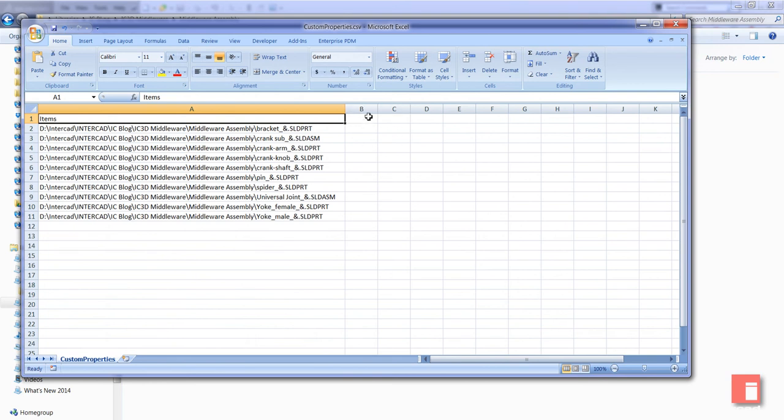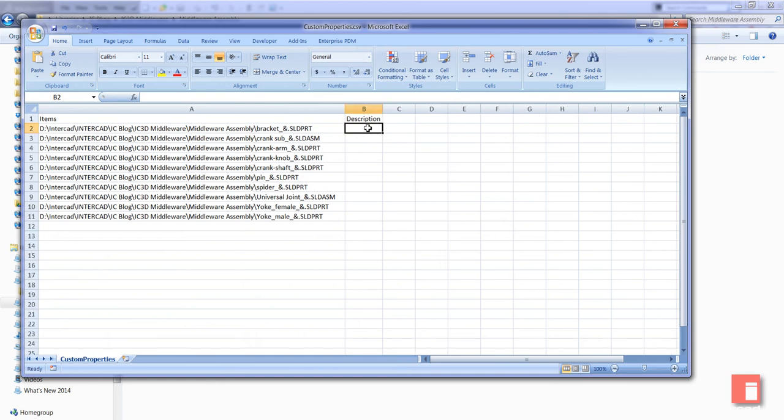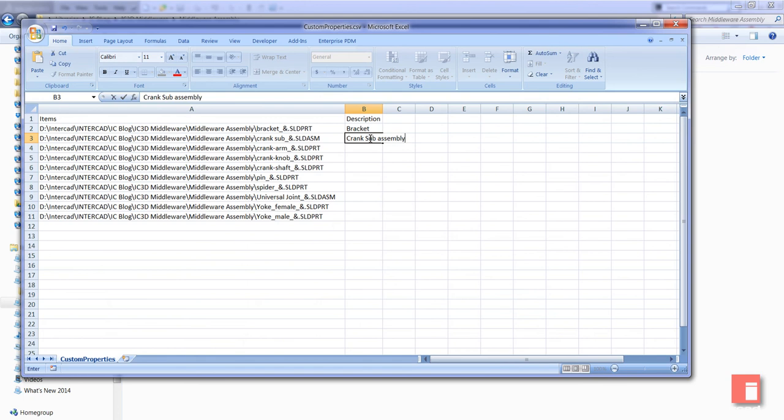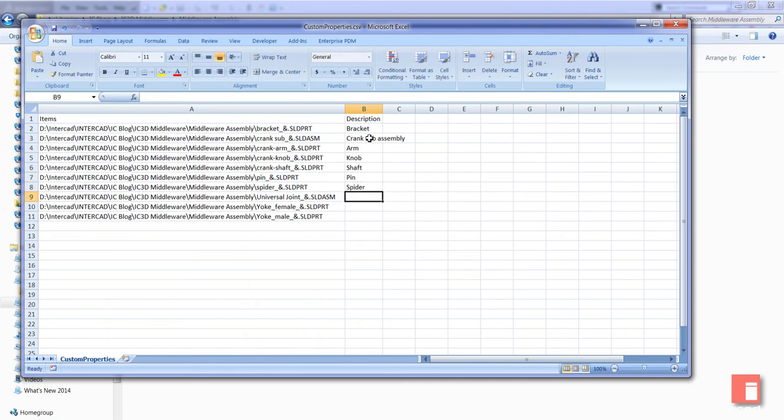Let's write back into these files. I'm going to start creating a property here - we'll call it description. I'll just enter some standard descriptions as an example. We'll have bracket, crank, subassembly, arm, spider, universal joint, and then worm female. Just very simple.